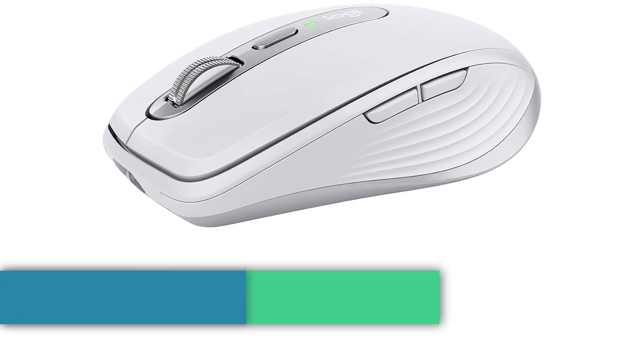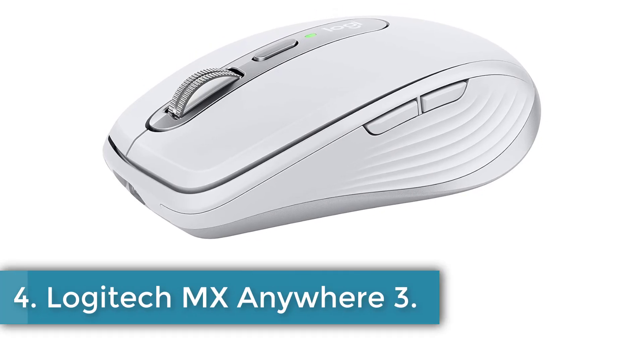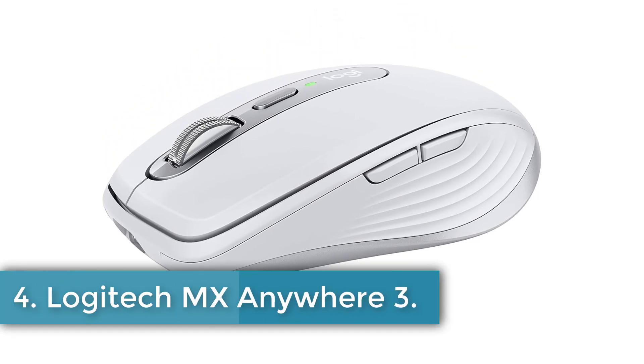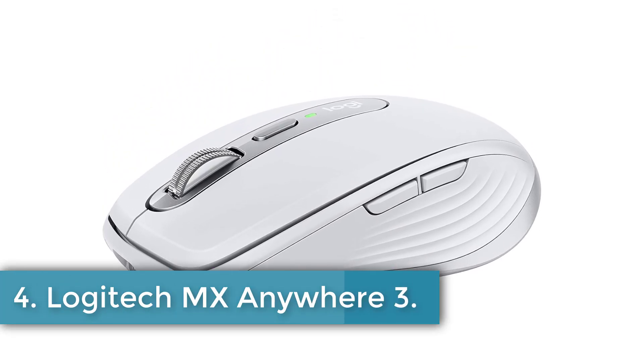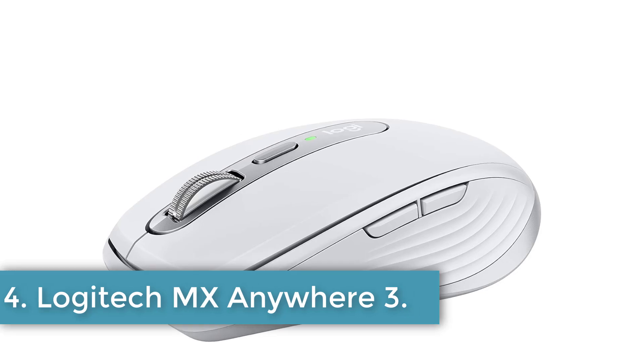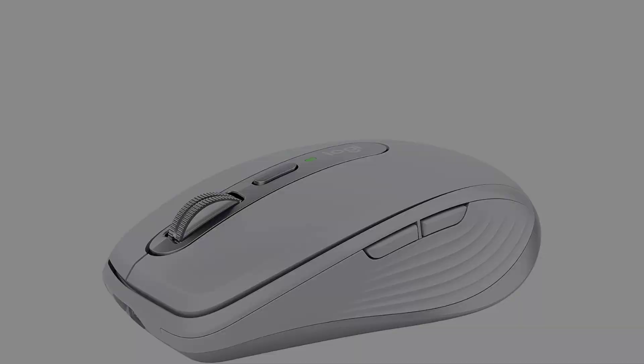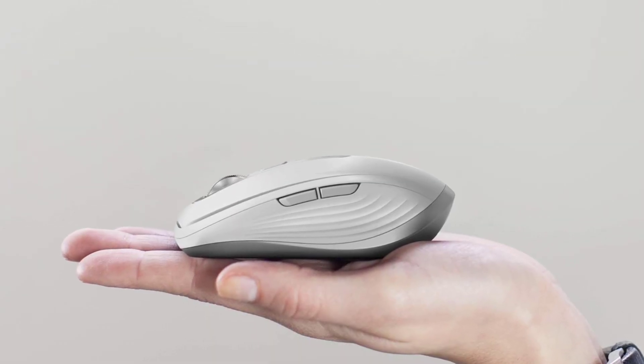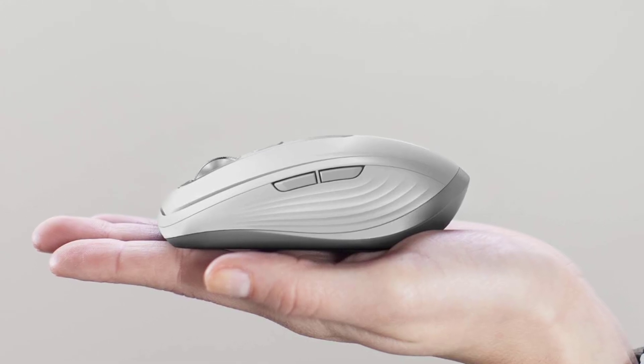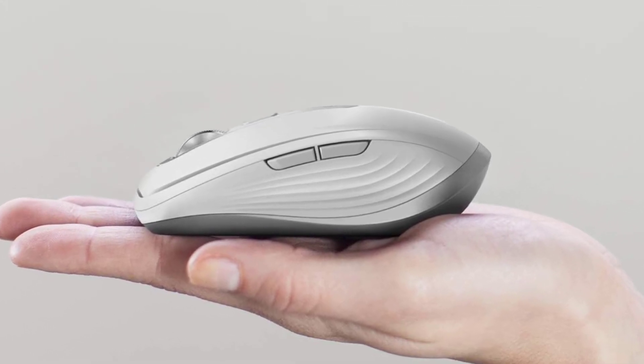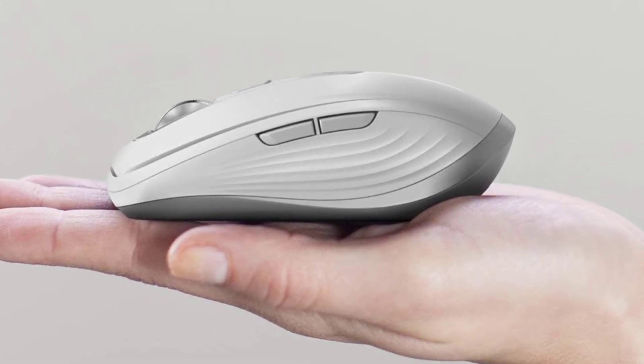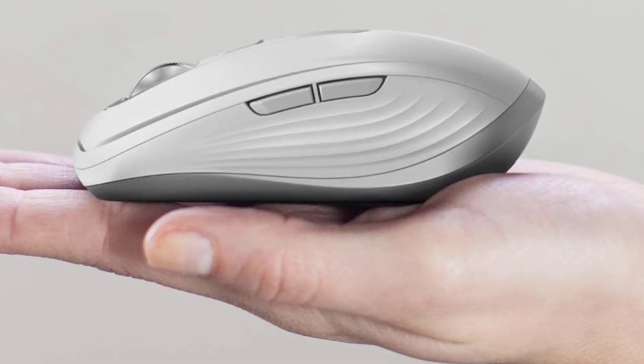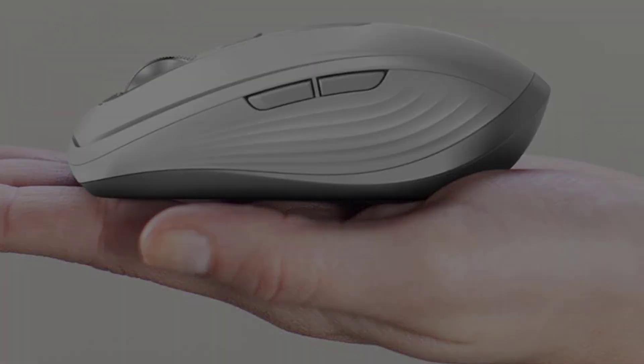Number 4. Logitech MX Anywhere 3. The Logitech MX Anywhere 3 for Mac is a versatile and high-performance wireless mouse designed specifically for Apple devices, including MacBook Pro, MacBook Air, iMac, and iPad models.